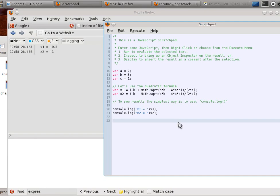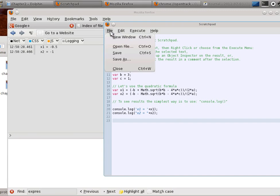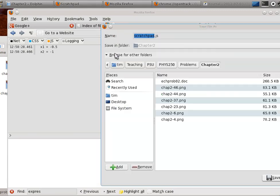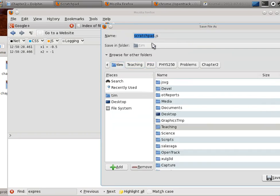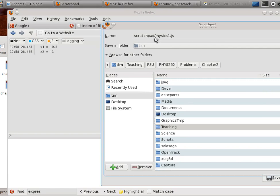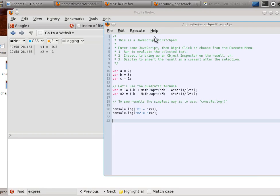Let's say that we want to do something a little bit different with this. Actually, let's save this, and then we'll try something a little different. I'm going to say save, and you've got to remember where it is. You can go with the default, I'm going to call this Scratchpad Physics 1, and save. So, now I'll be able to open that up later, even after I've exited the browser, and then I can rerun it.